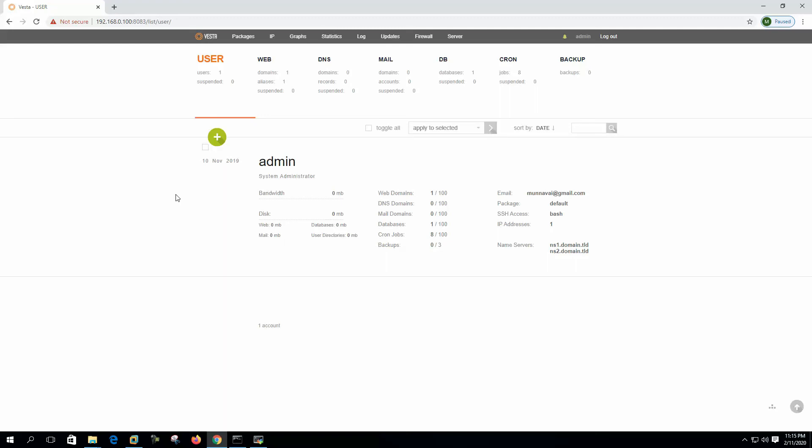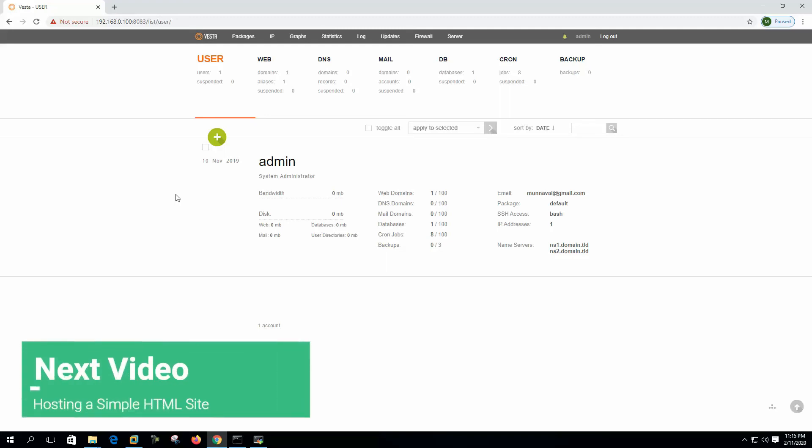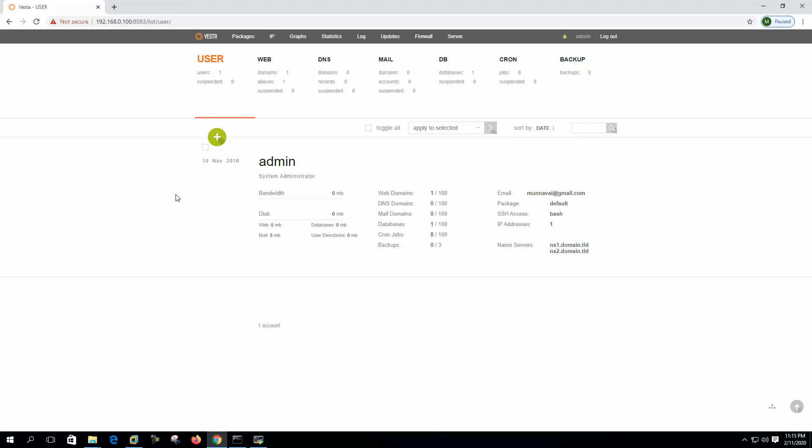In the upcoming videos I will try to show you how to host websites, how to host mail, database, and how to backup. We will customize the whole Vesta CP to gain the full performance from the system.